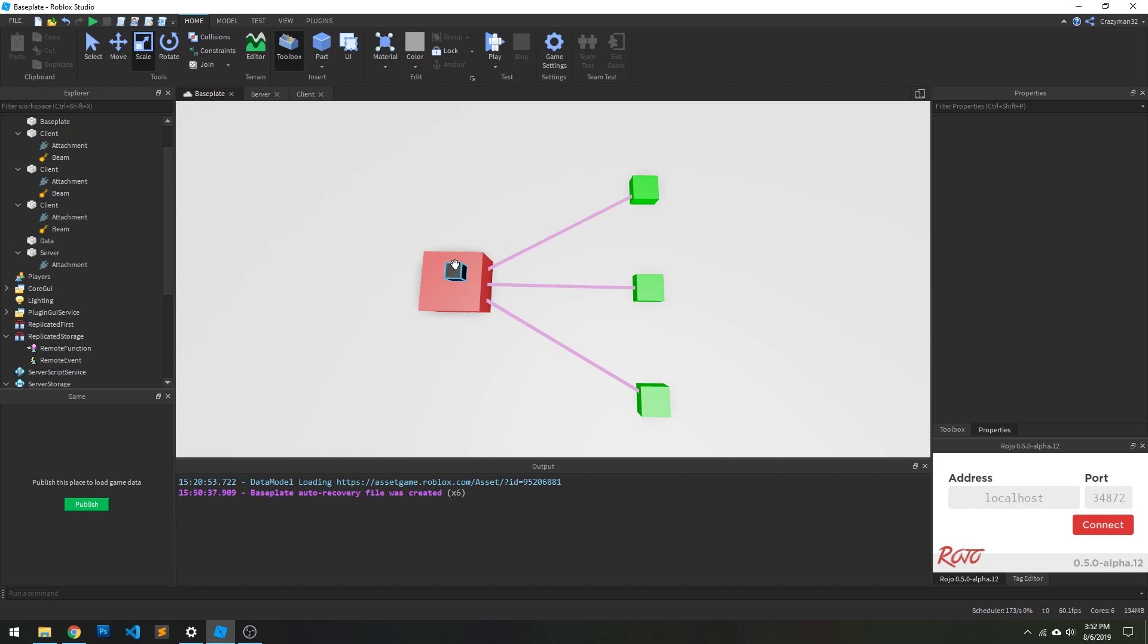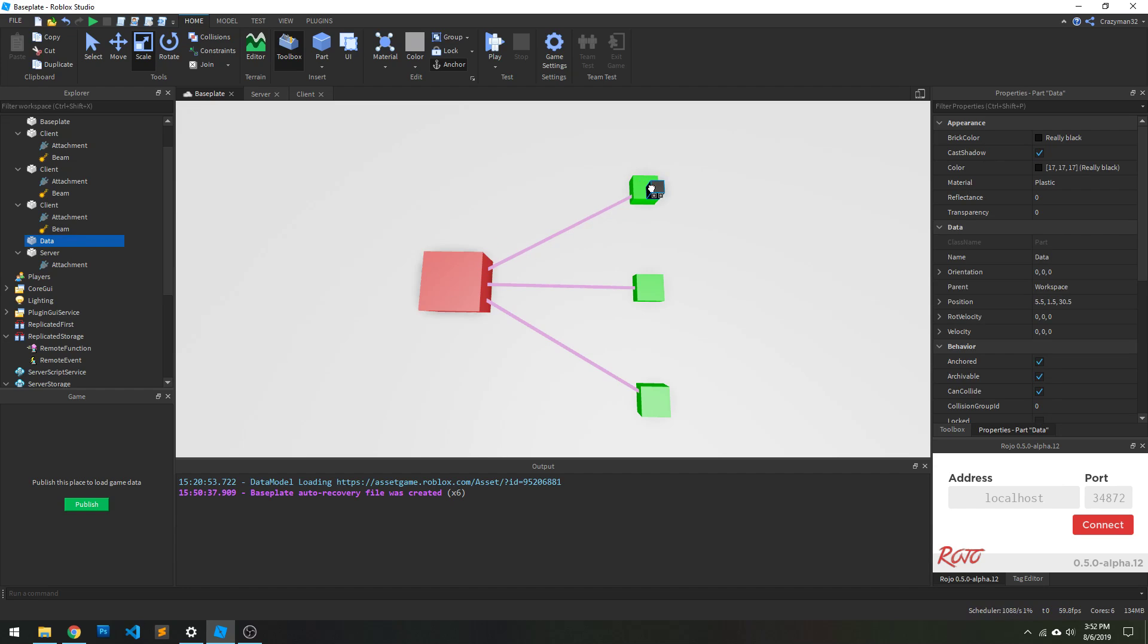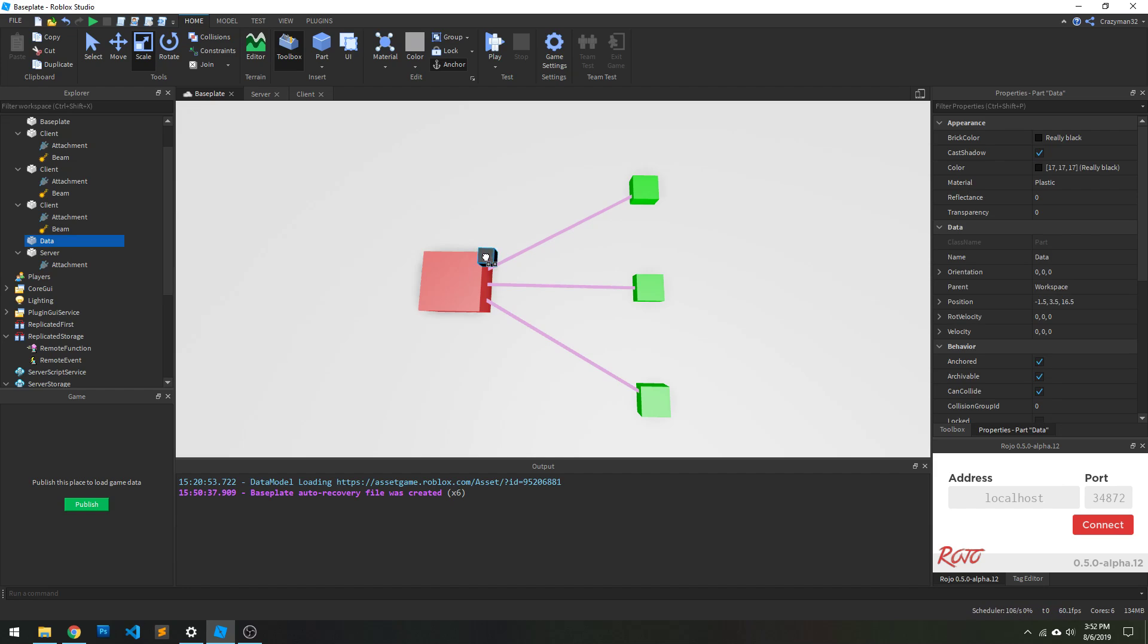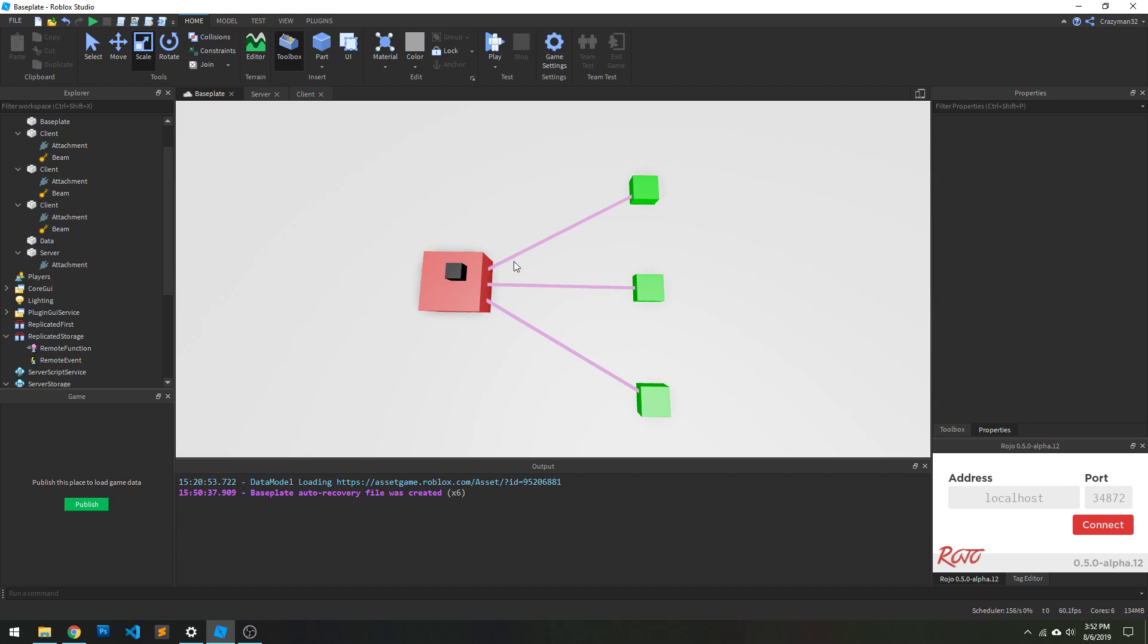First of all, it's not guaranteed that there is a function bound there yet. If the player just joined the game, and you try to invoke a remote function for them, it's possible that that client hasn't had time to set up that remote function. And if that's the case, you're going to throw an error, and that's not going to be any good. So then you've got to handle errors on the server side, and that gets messy.